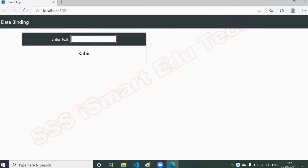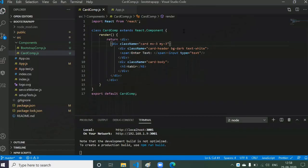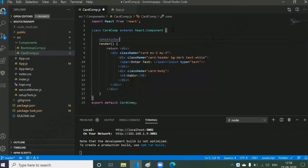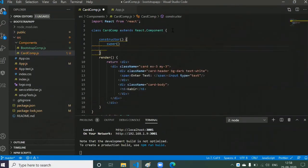Now whatever I type in the text box, like 'hello', should appear in the card body. Currently it's hard-coded so it's not reflecting. We need to store this data somewhere and display it. The concept from the previous session is state — a private container for your component. Whatever data you require, store it in state and extract it wherever needed. Let's create a state using a constructor.